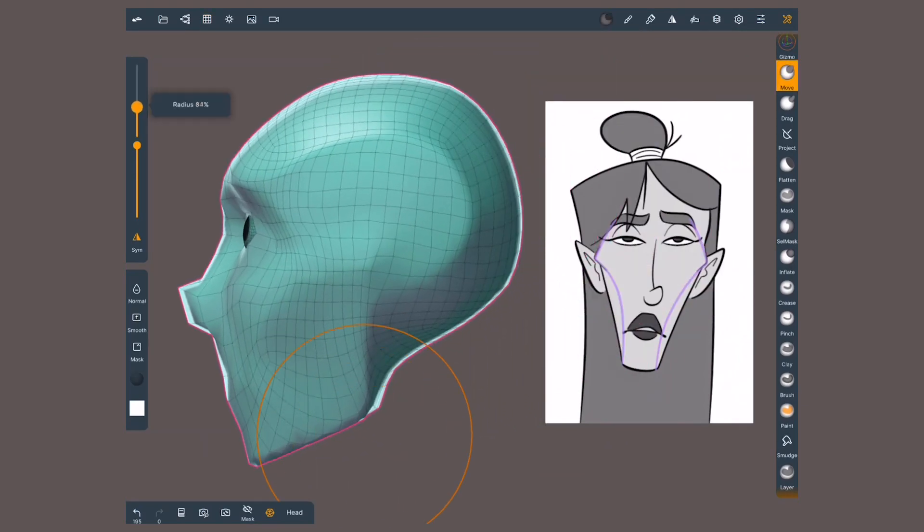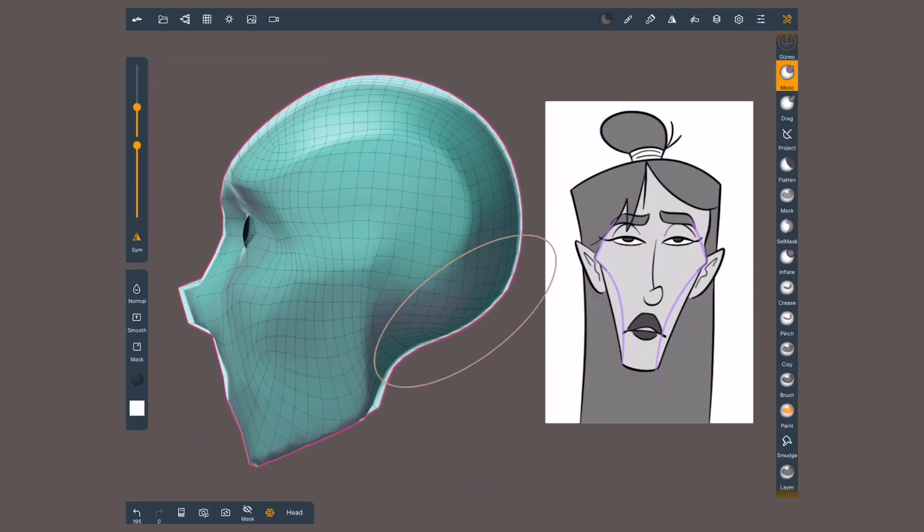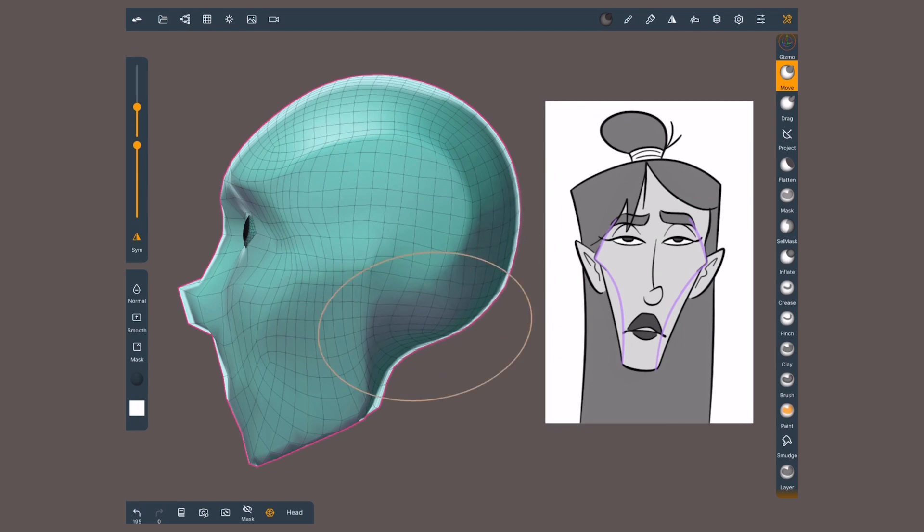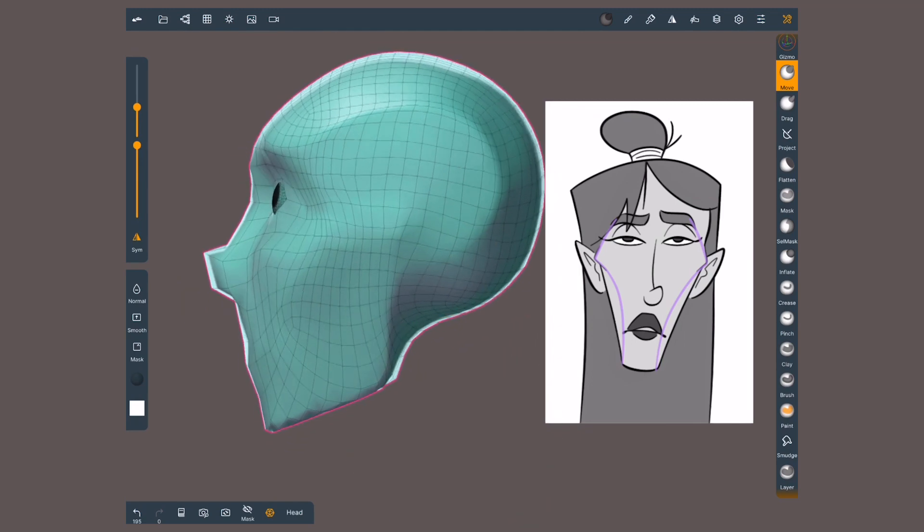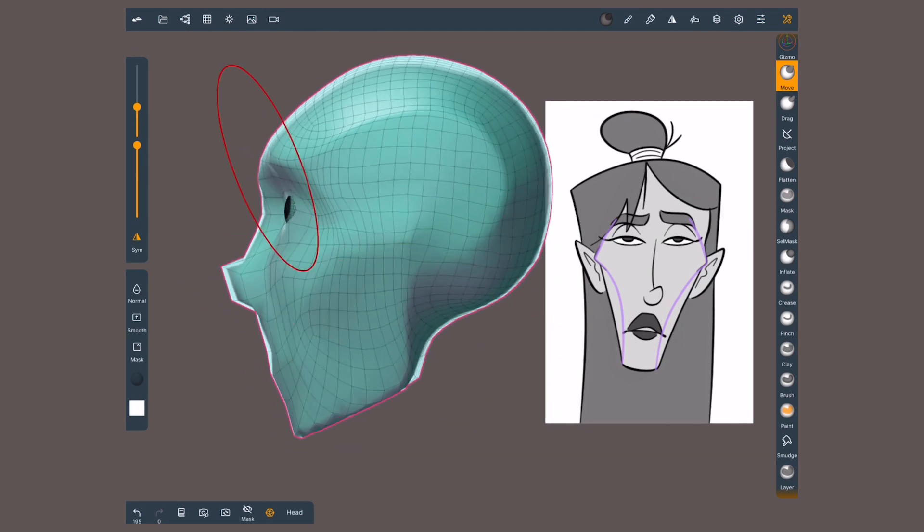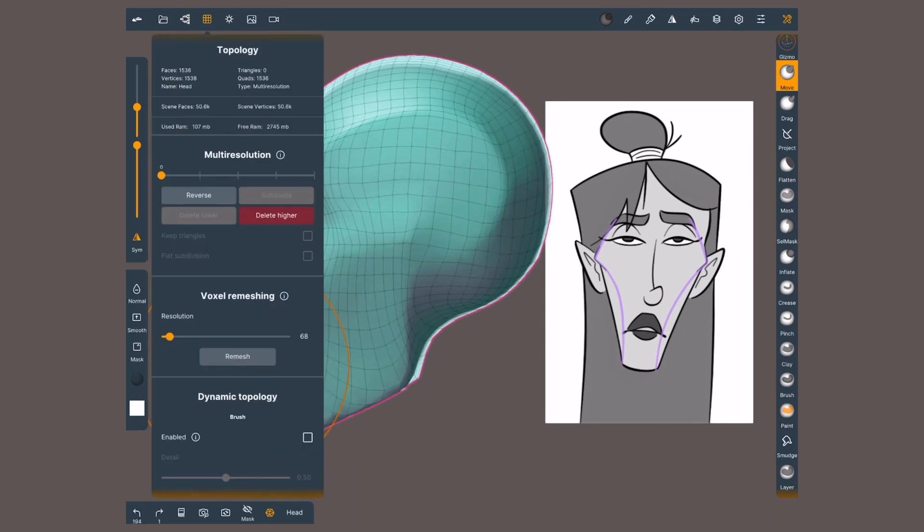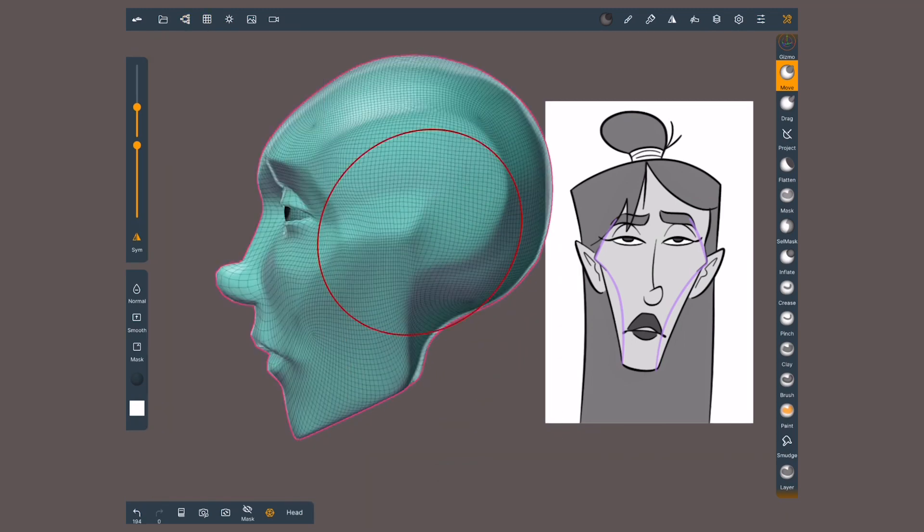When working with multi-resolution, I can easily move down a couple levels, fix what's needed, and go back to higher levels without losing detail.